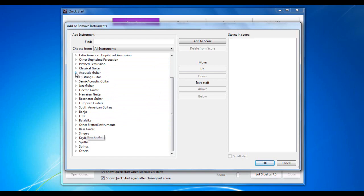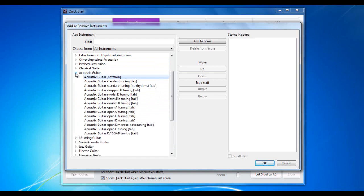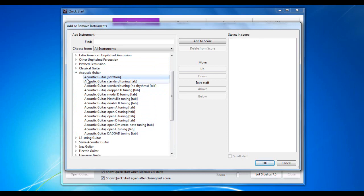So, for example, in the acoustic guitar category, if I expand that, there are a whole lot of different types as well. Different tunings, Dadgads, Drop D, Nashville Tuning, etc.